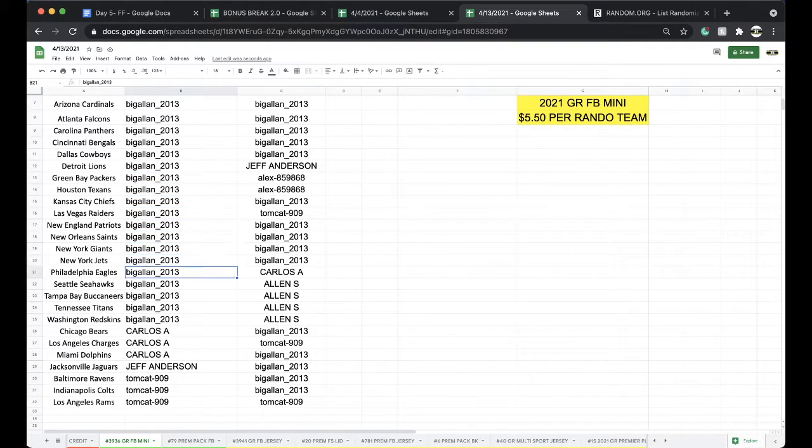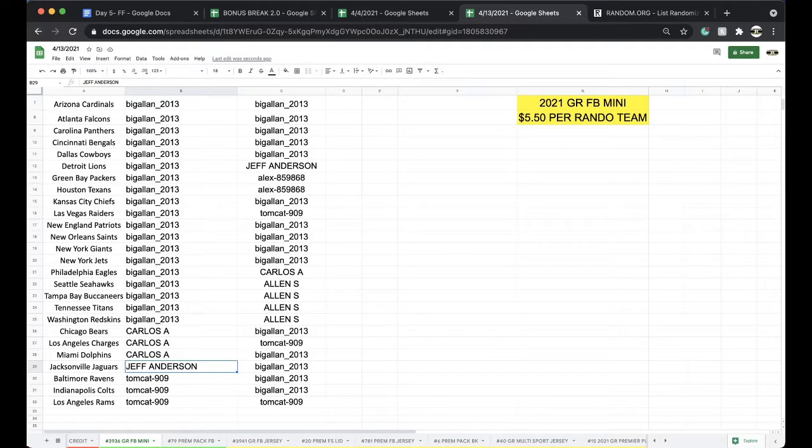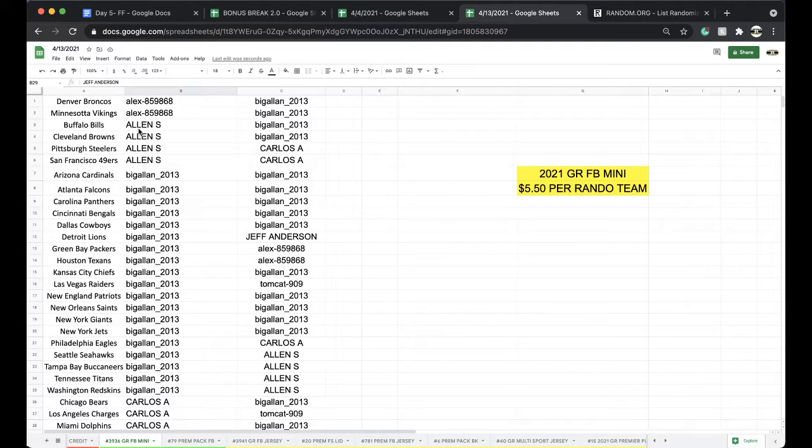Saints, Giants, Jets, Eagles, Seahawks, Bucks, Titans, Redskins. Carlos: Bears, Chargers, Dolphins. Jeff: Jags. Tomcat: Ravens, Colts, and Rams.